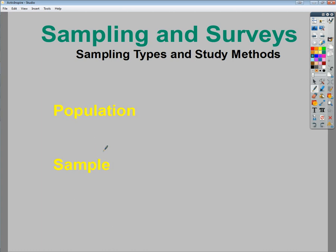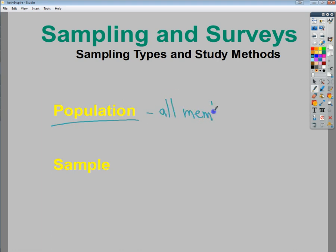In this video I'm going to talk about the idea of sampling and surveys as a way to collect information to make decisions. The first thing that we need to talk about is the idea of population versus sample. A population represents all members of a set.